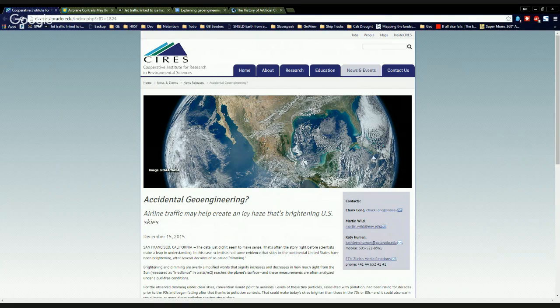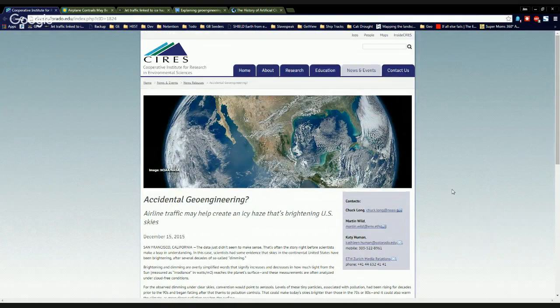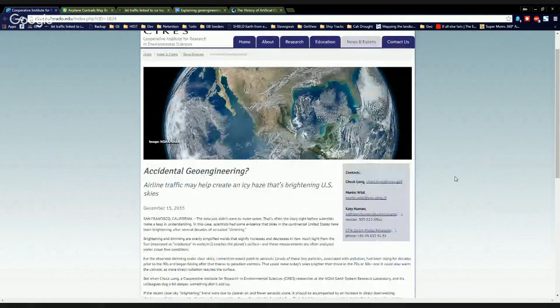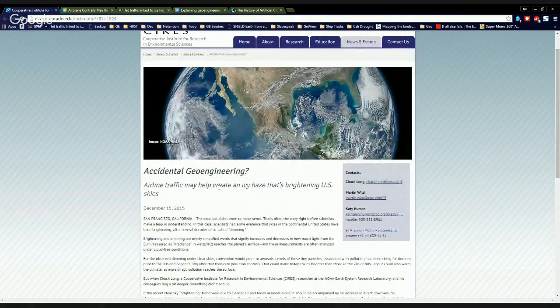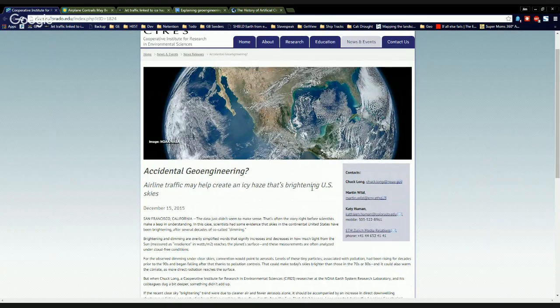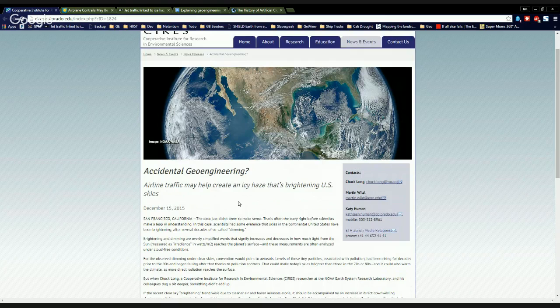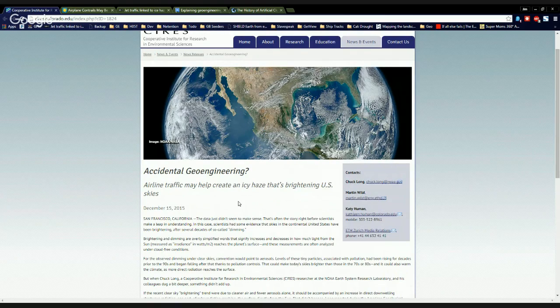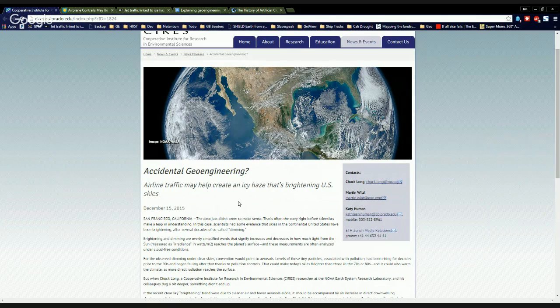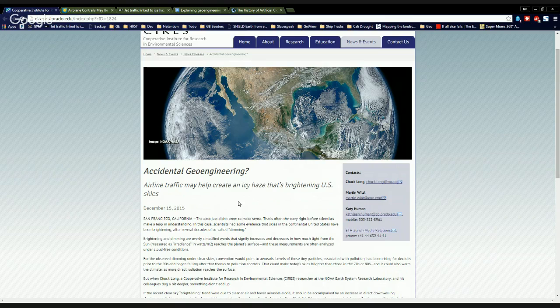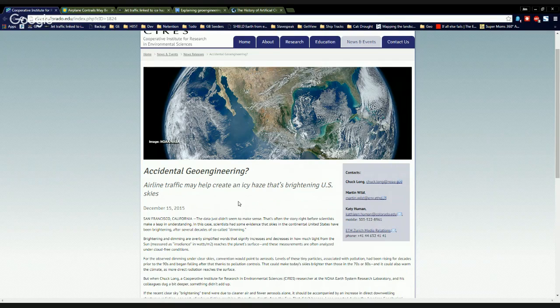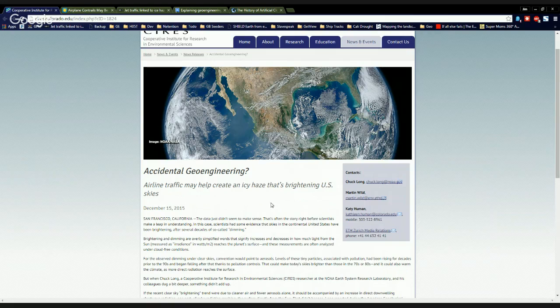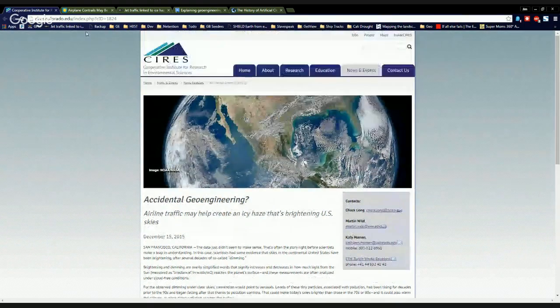This just got posted on the 15th. Dr. Long from the Cooperative Institute for Research and Environmental Sciences says accidental geoengineering airline traffic may help create an icy haze that's brightening U.S. skies. So we already know that contrails are trapping heat as much as 5,000 times the IPCC estimates, and now we've got another thing to add to the pile. Apparently, ice crystals from jet aircraft are brightening the skies by putting lots of tiny ice crystals up there, something everybody who's ever talked about chemtrails has known for quite a long time. But of course, it is readily mocked by the scientists and especially the geoengineers. So this is pretty exciting stuff. I want you guys to read this.